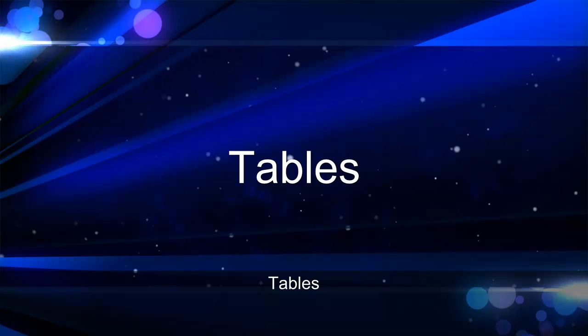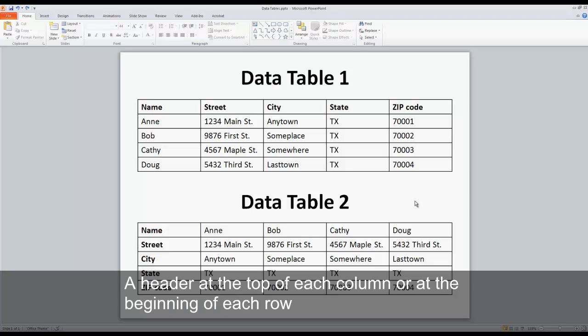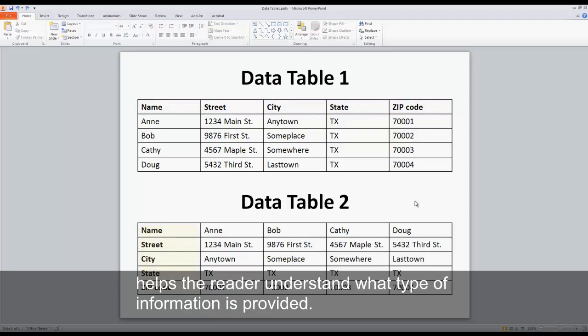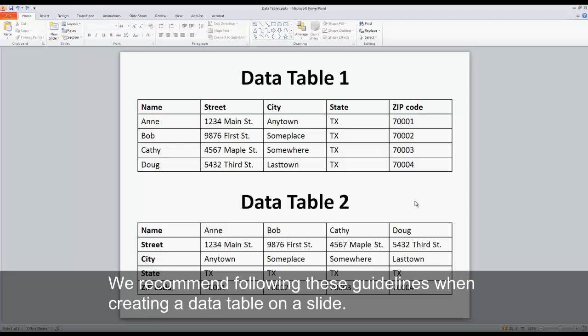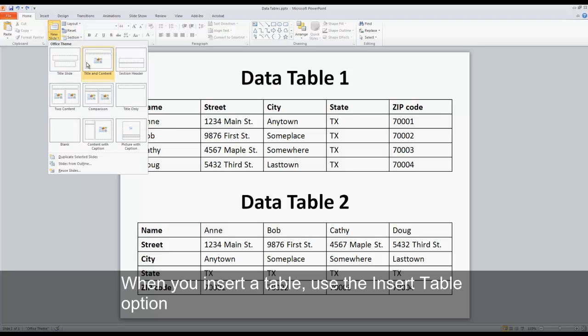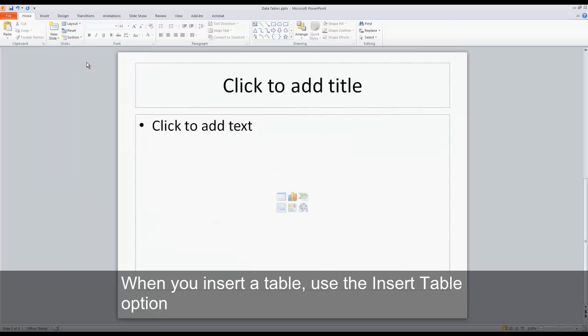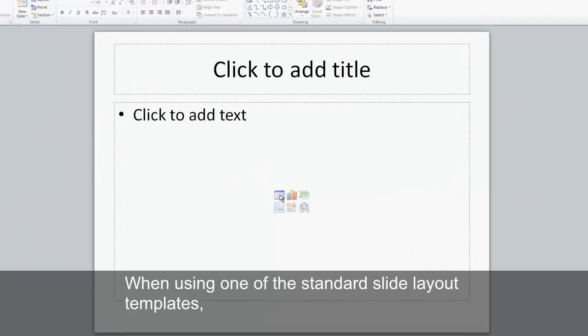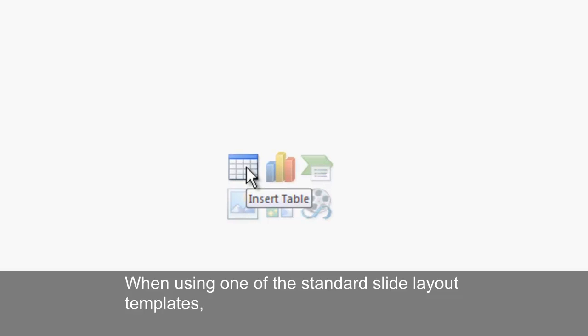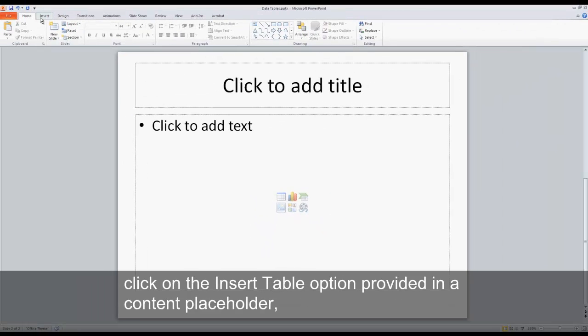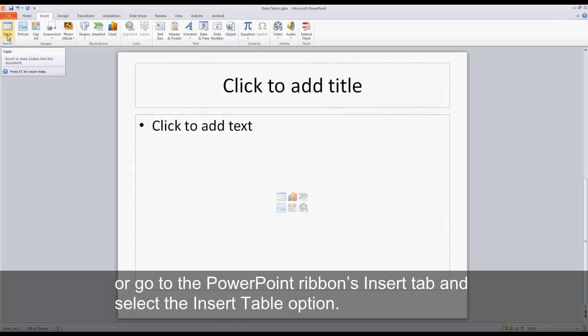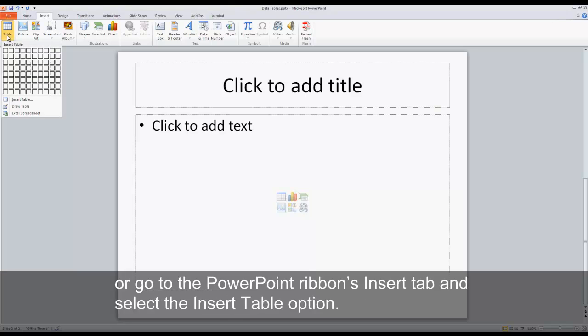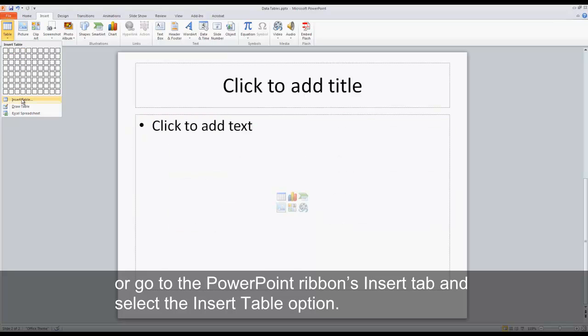Tables. Data tables are used to display text in a grid with rows and columns. A header at the top of each column or at the beginning of each row helps the reader understand what type of information is provided. We recommend following these guidelines when creating a data table on a slide. When you insert a table, use the Insert Table option and not the Draw Table option. When using one of the standard slide layout templates, click on the Insert Table option provided in a content placeholder, or go to the PowerPoint ribbon's Insert tab and select the Insert Table option.